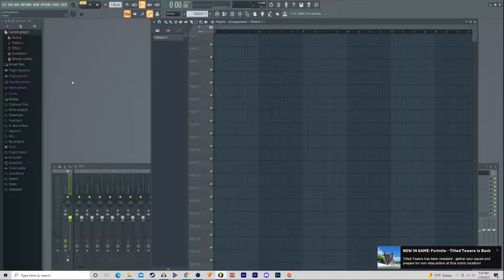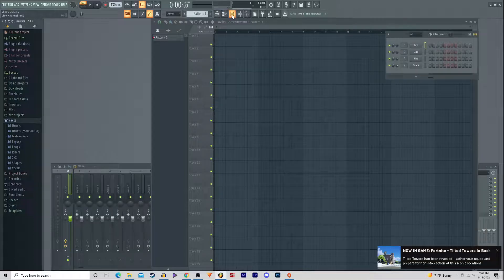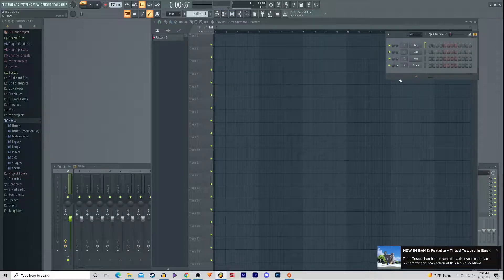Hello there guys, my name is Matters, playing the games that matter, and today I'm gonna be showing you guys how to find your key in any song that you may be trying to figure out.